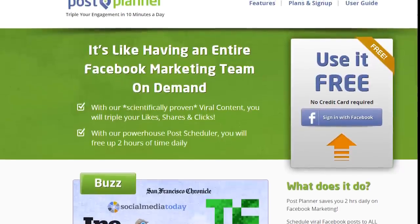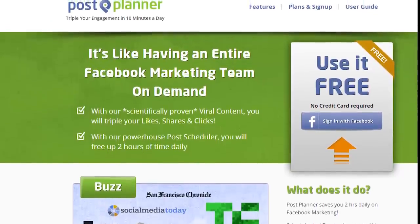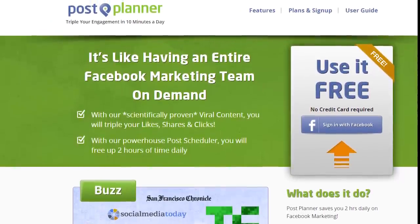Another option is you can use third-party tools such as Post Planner. Post Planner will basically pull all the content based on your niche, based on the keyword, and sort it for you, so you can easily spend some time scheduling and posting it on a systematic basis.